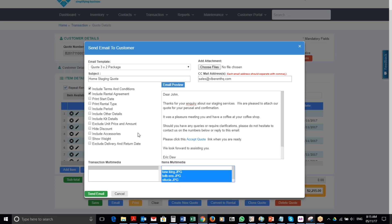And I can send the email to my customer. Okay, when you send it, your customer will get an email looking like that.